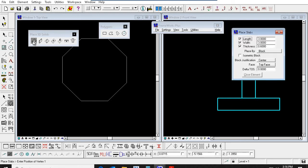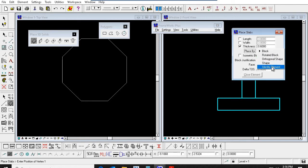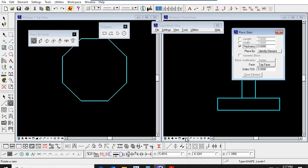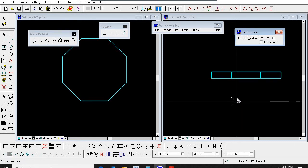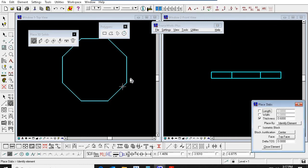Go to the slab — length, width, everything you remove, only thickness. Change to Identify Element. Select the thickness, select this shape. Accept. You have to click the left button two times. Now you can see — this octagon footing has come here.